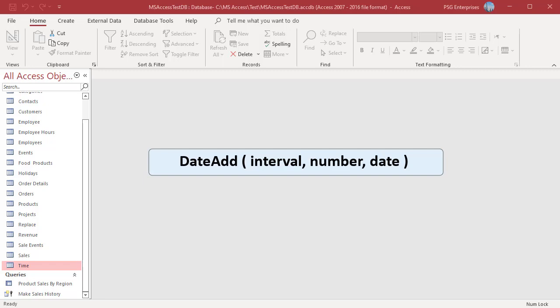Number – the number of intervals to add. A positive number returns a date in the future, a negative number returns a date in the past. Date – the date to which the interval is added or subtracted.